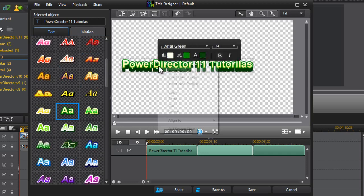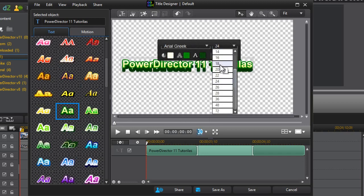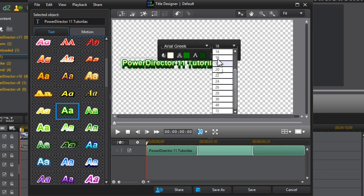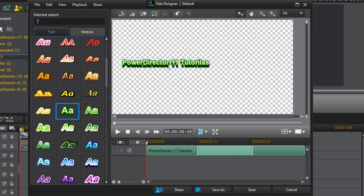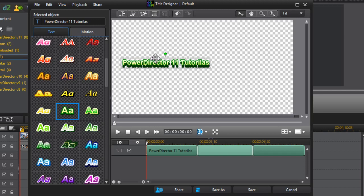And if you right-click on it you can change the font as always. You can move it wherever you want. So that's that.